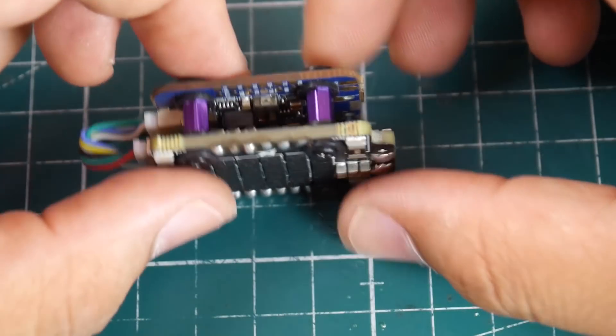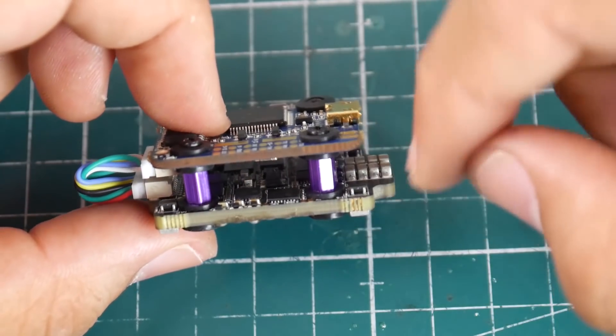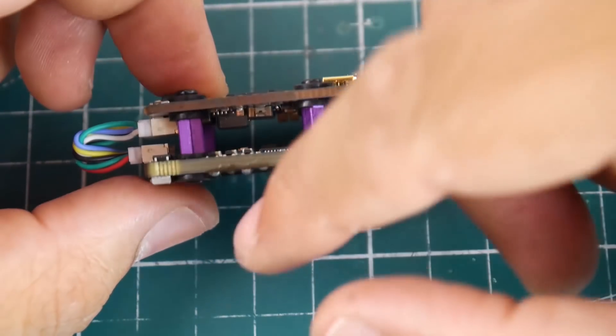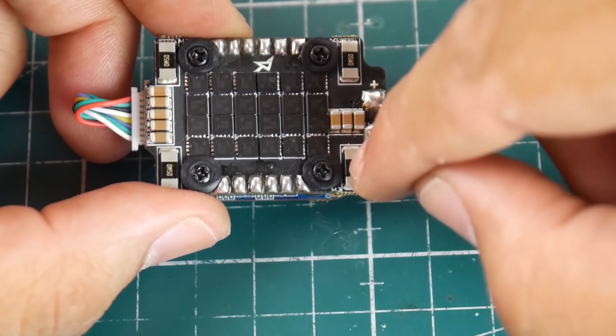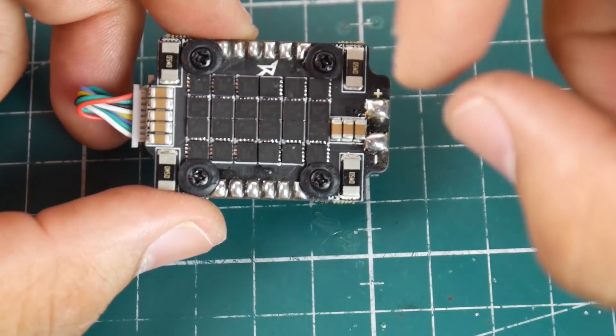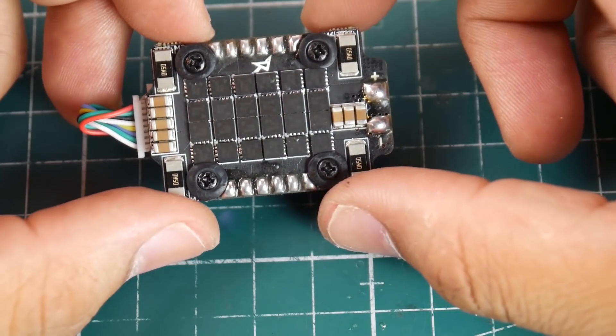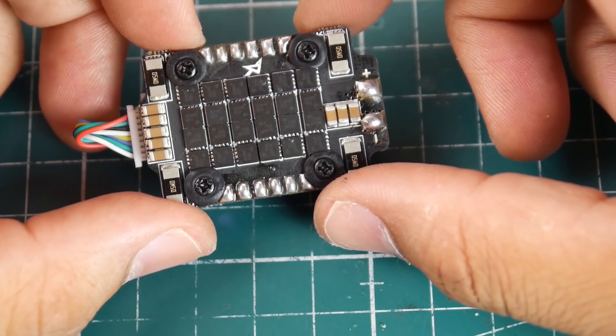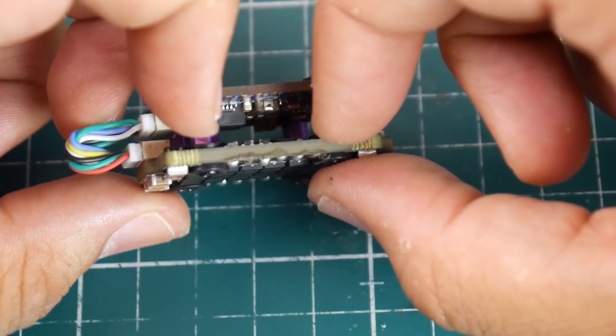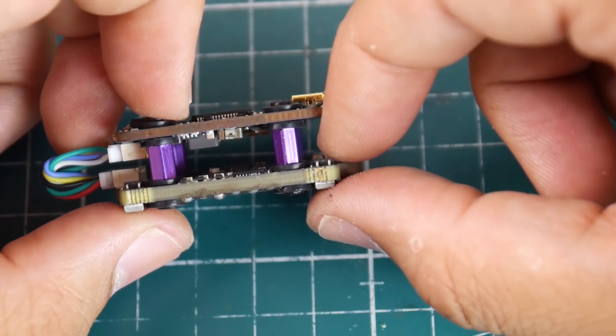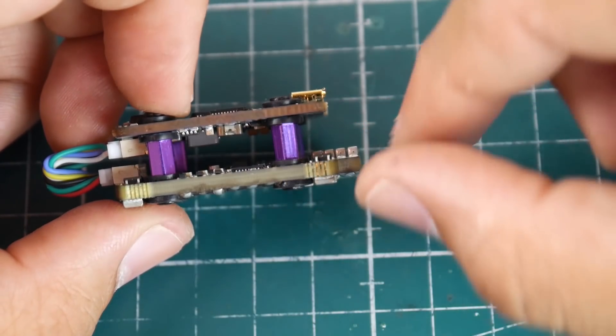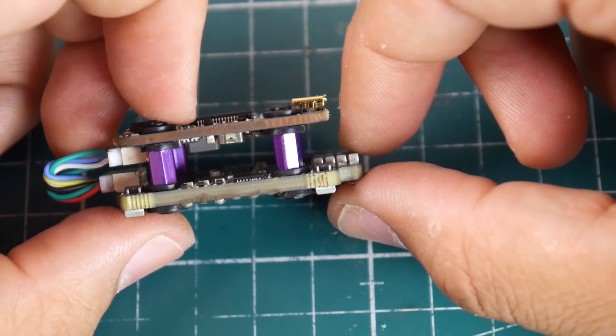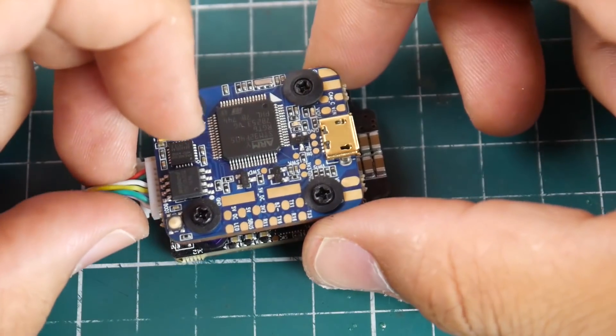Now this is a 20x20 stack with 25 amp ESCs up to 4S, BLHeli 32 with telemetry, current sensing as well as current limiting which is pretty insane. The filtration looks pretty good. The PCB of the ESC is pretty massive actually. You can see a lot of copper in there. I mean that thing looks like a beast and hopefully it'll perform.